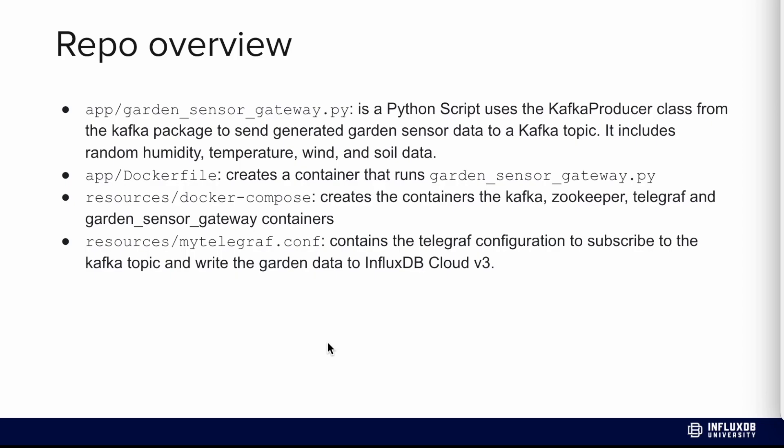It includes random humidity, temperature, wind, and soil data. Our Dockerfile creates a container that runs this garden_sensor_gateway.py. We have another directory called resources with our Docker compose that contains all the containers including Kafka, Zookeeper, Telegraf, and garden sensor gateway. We also have our Telegraf config labeled mytelegraf.conf under resources. It contains the Telegraf configuration to subscribe to the Kafka topic and write that garden data to InfluxDB cloud.